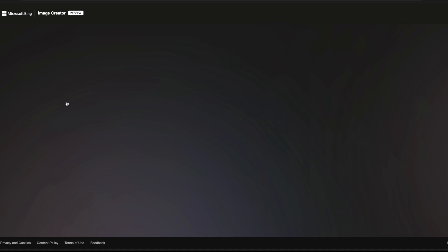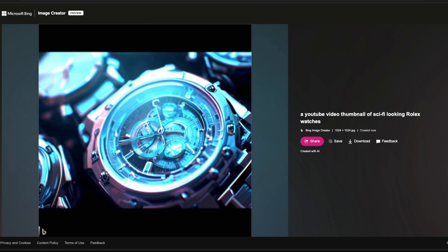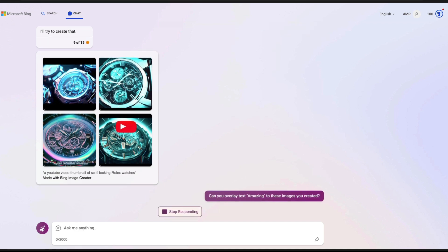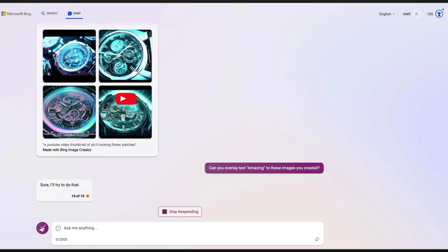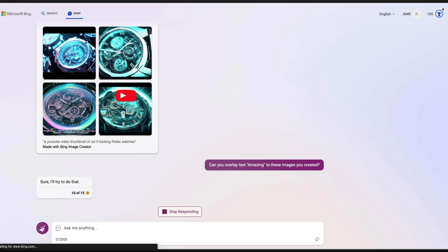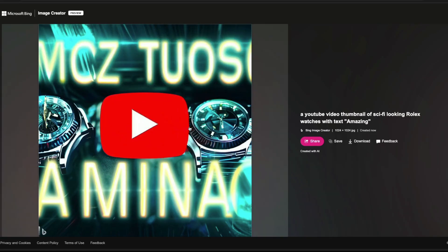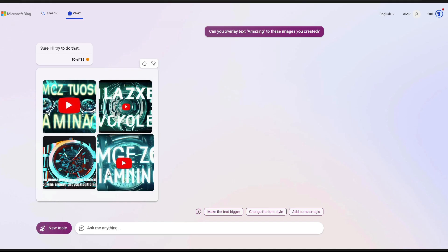It's going to spend some time creating images. These are the images that Bing has created for us, and you can see the 'Bing Image Creator' tag. This actually looks like a screenshot from a movie — maybe because we asked for a YouTube video thumbnail, it interpreted it that way. One holy grail of image creation is text overlay. I am asking 'can you overlay the text amazing to these images?' — but I think we are going to be disappointed, because I know DALL-E cannot do text, and if DALL-E cannot do text, Bing Image Creator, which uses DALL-E as a backend, probably won't either.